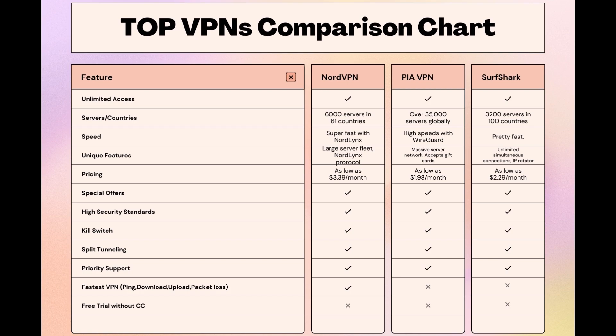Surfshark is perfect for those who use multiple devices simultaneously, offering unlimited connections. Meanwhile, PIA boasts the most extensive server network, allowing connections from nearly any location.